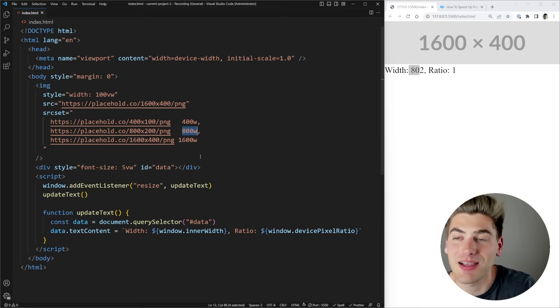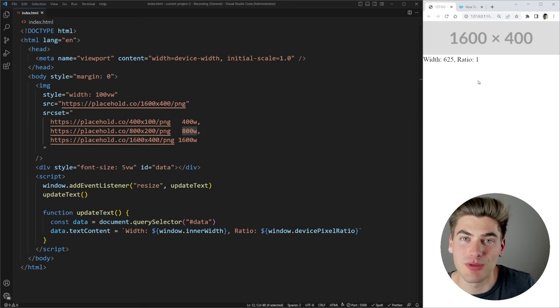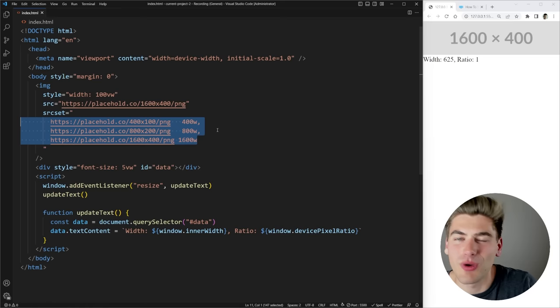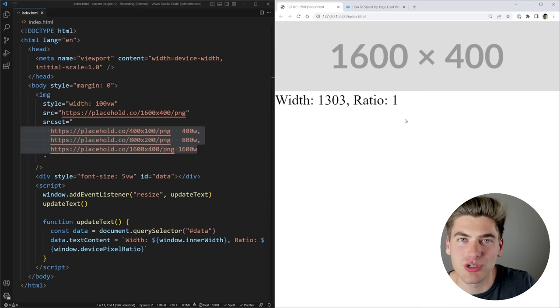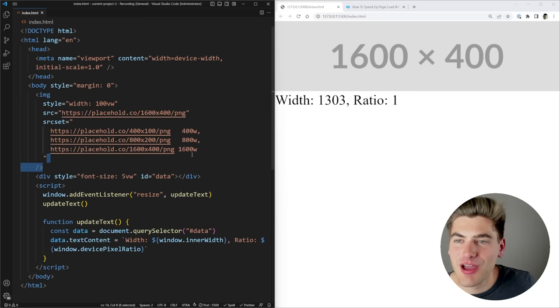The browser always tries to give you the next highest resolution image, but if you scale your screen back down it keeps the 1600 pixel image, because there's no point replacing an already-downloaded larger image with a smaller one. Essentially the browser downloads the lowest resolution image that is large enough that you won't notice it. If your screen increases in size it downloads the newer larger image. This is great — mobile users download a much smaller image while desktop users get a larger one.